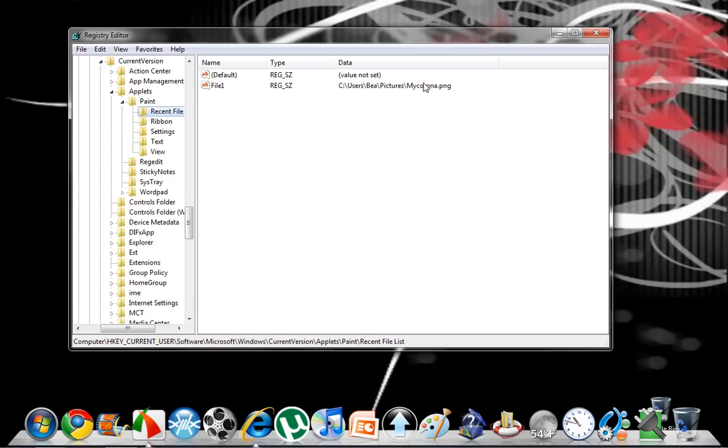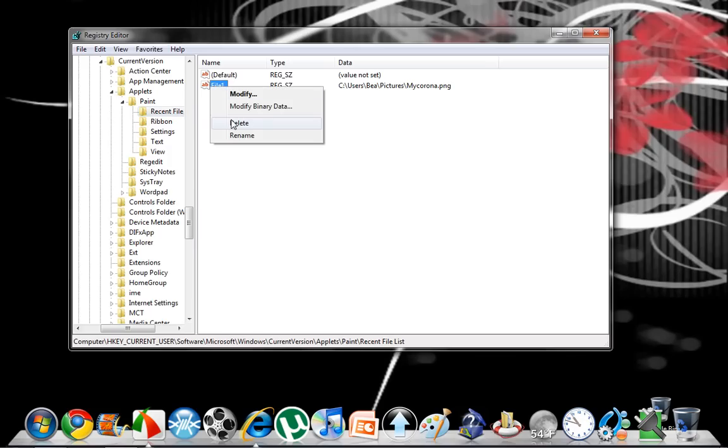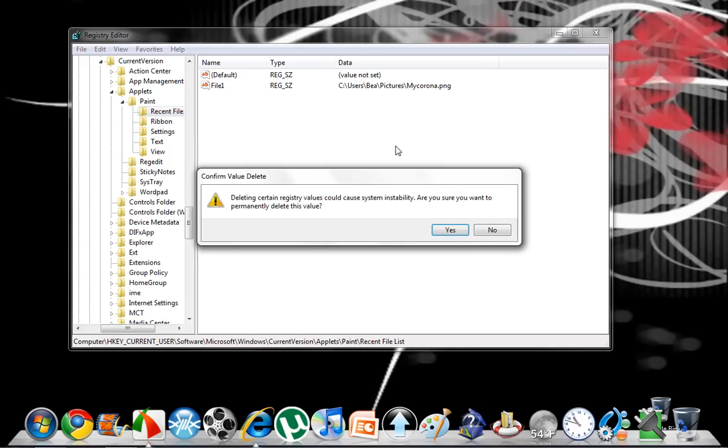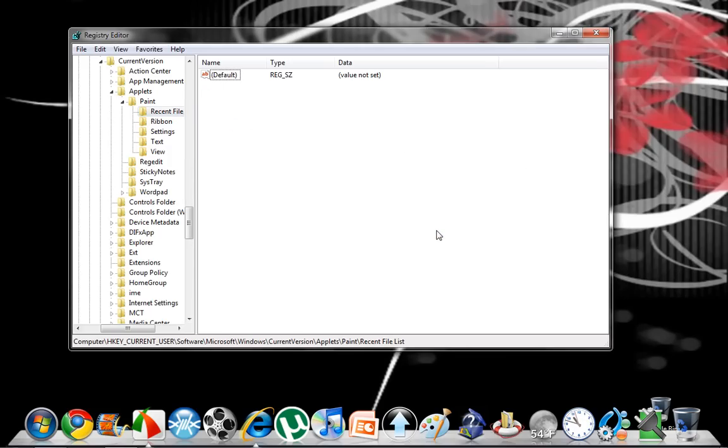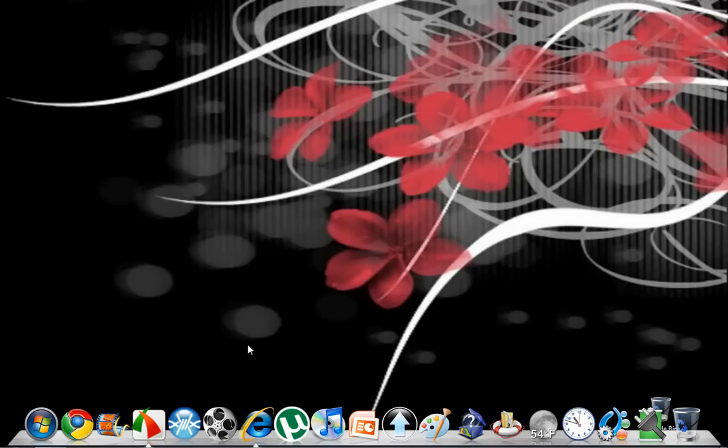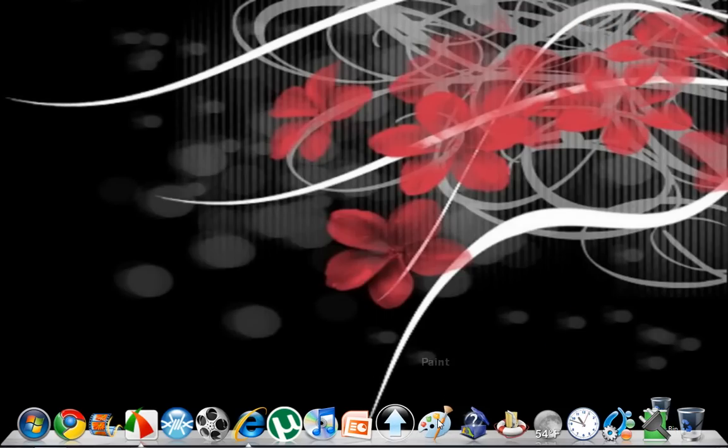This is the file we want to delete from our recent pictures. I'm going to right click that and delete. If we exit and go back, the file should be gone.